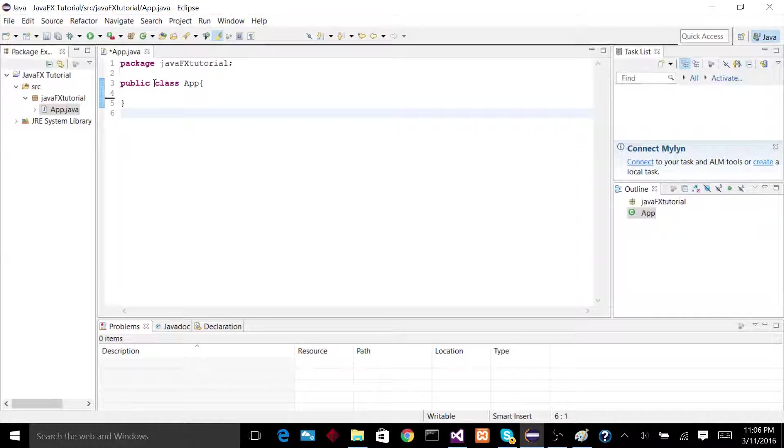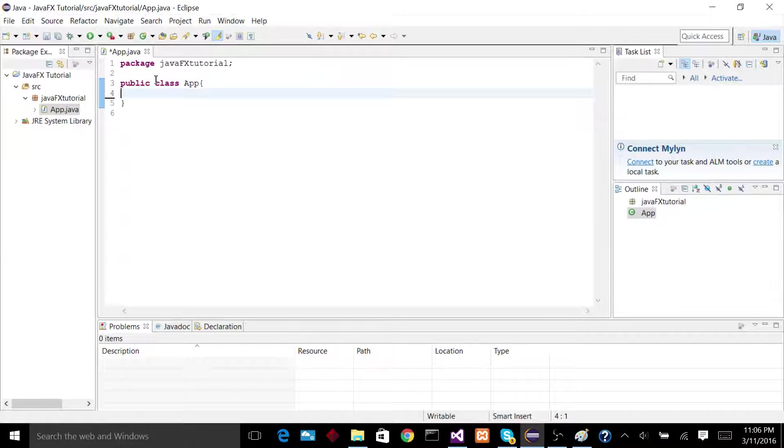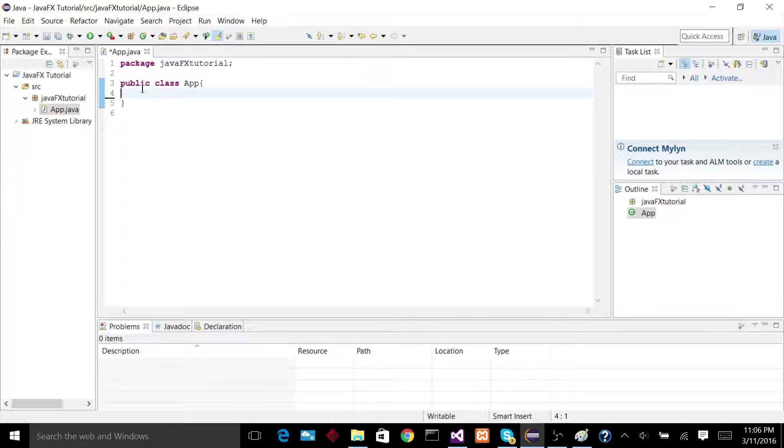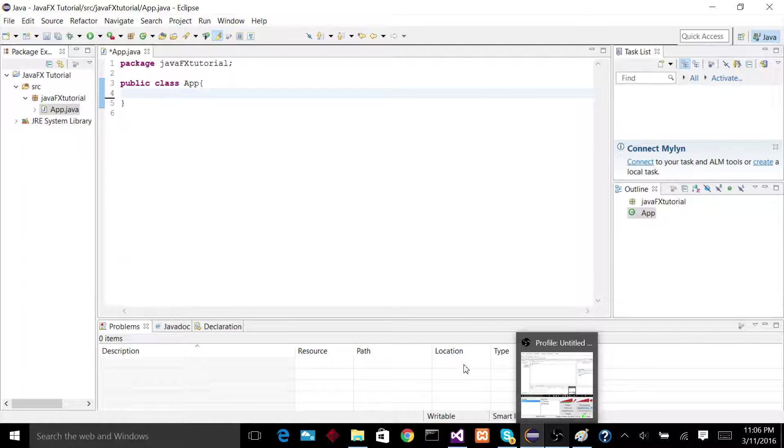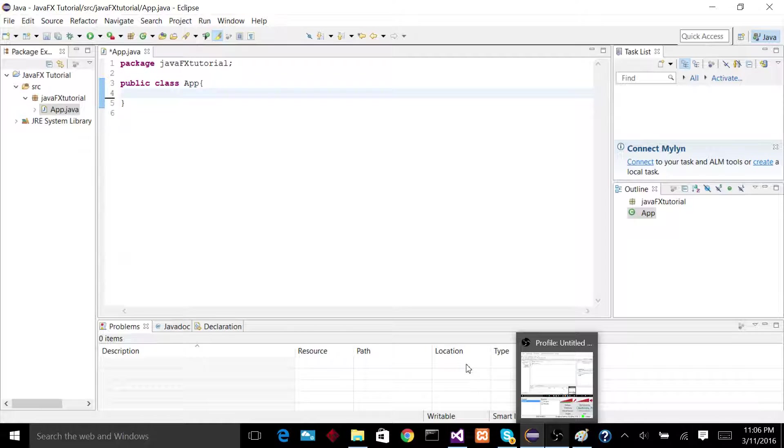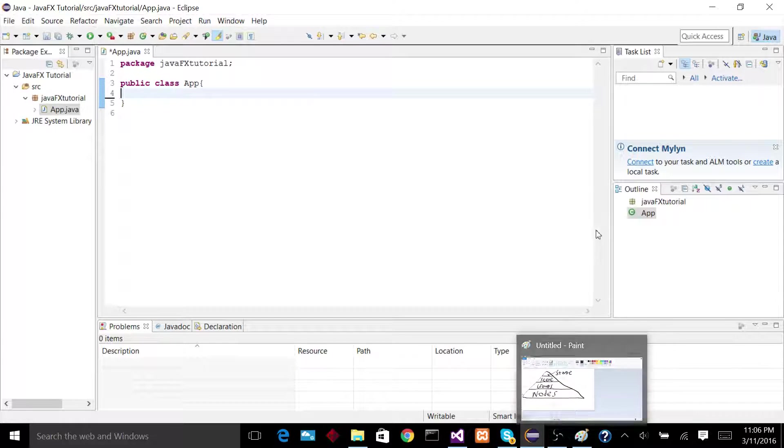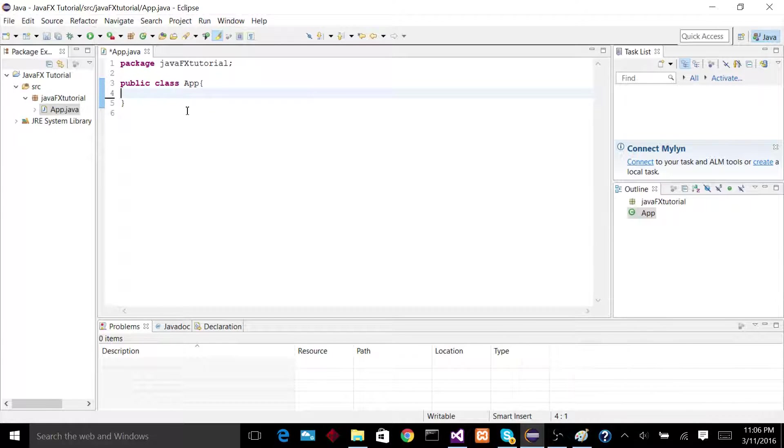What is up guys? Today we are going to start learning JavaFX, which is a graphical user interface library for Java. For this series, I'm going to assume that you guys have a basic knowledge of Java, just some basic inheritance, object instantiation, making variables, all the kind of standard programming stuff like that.